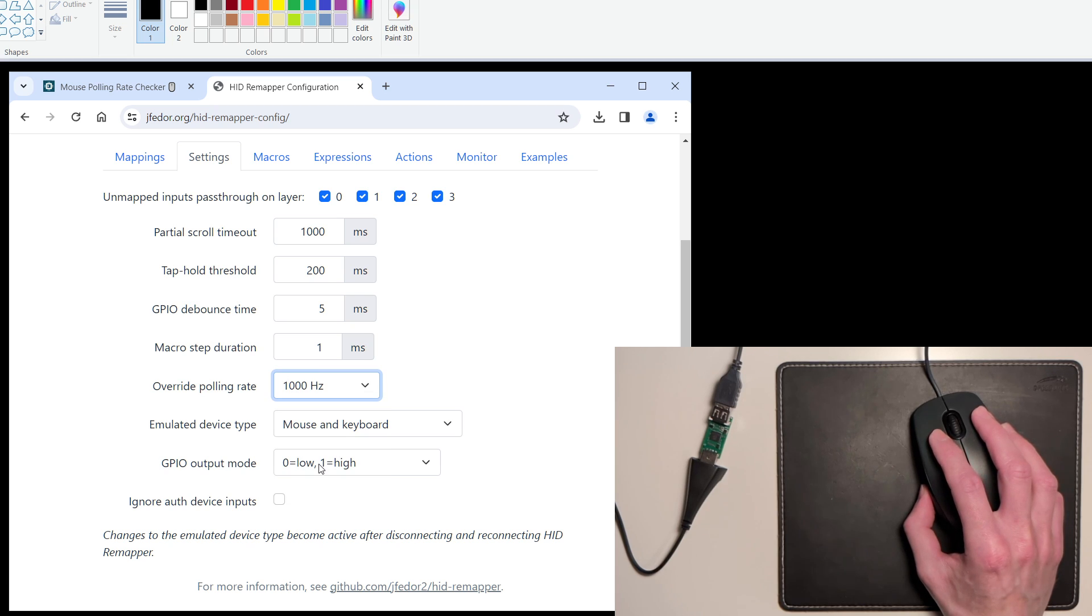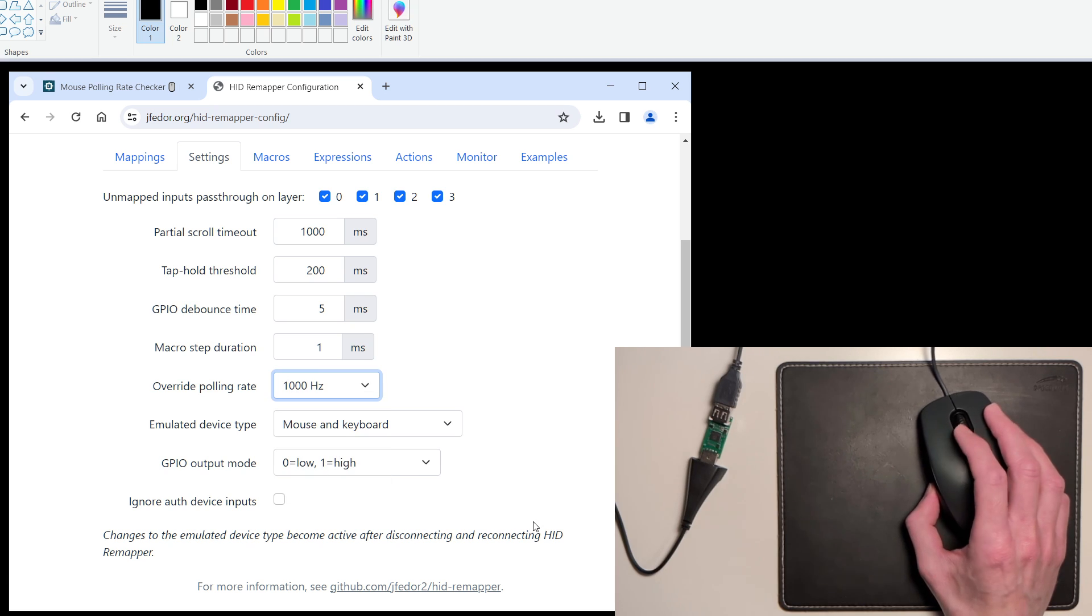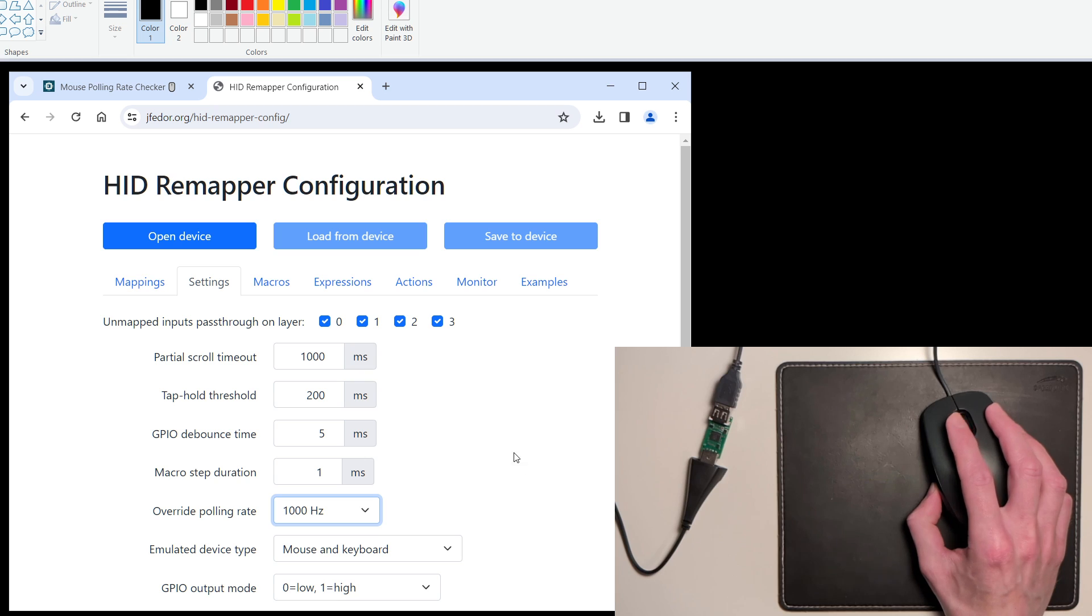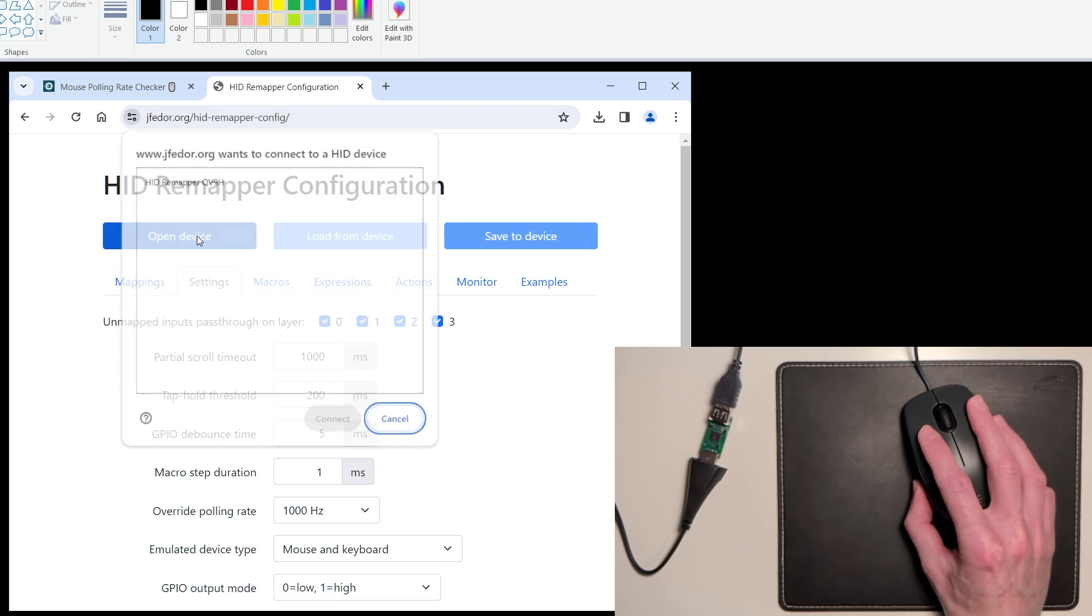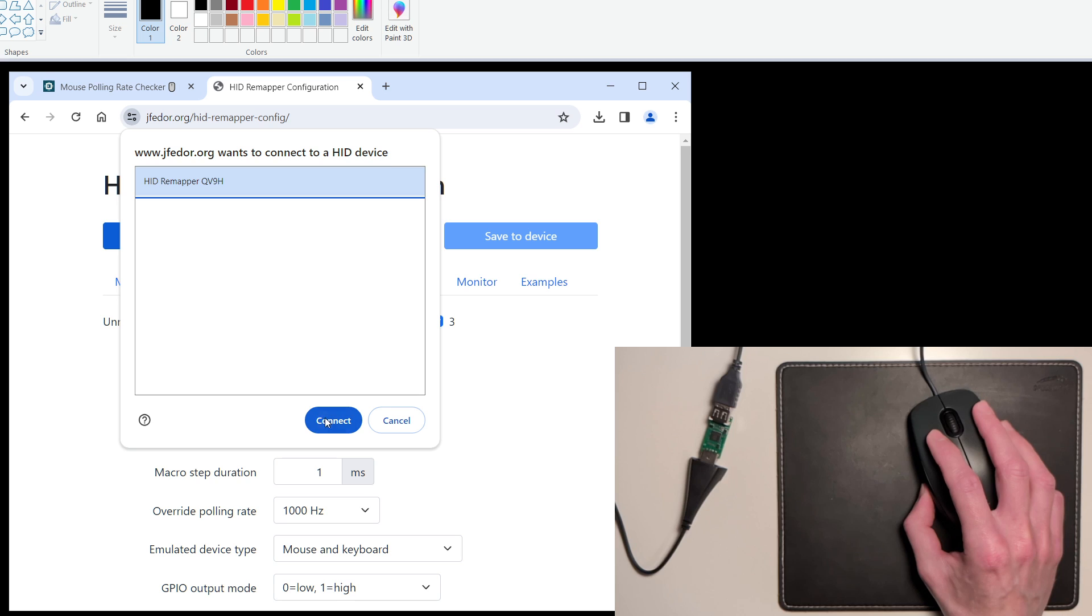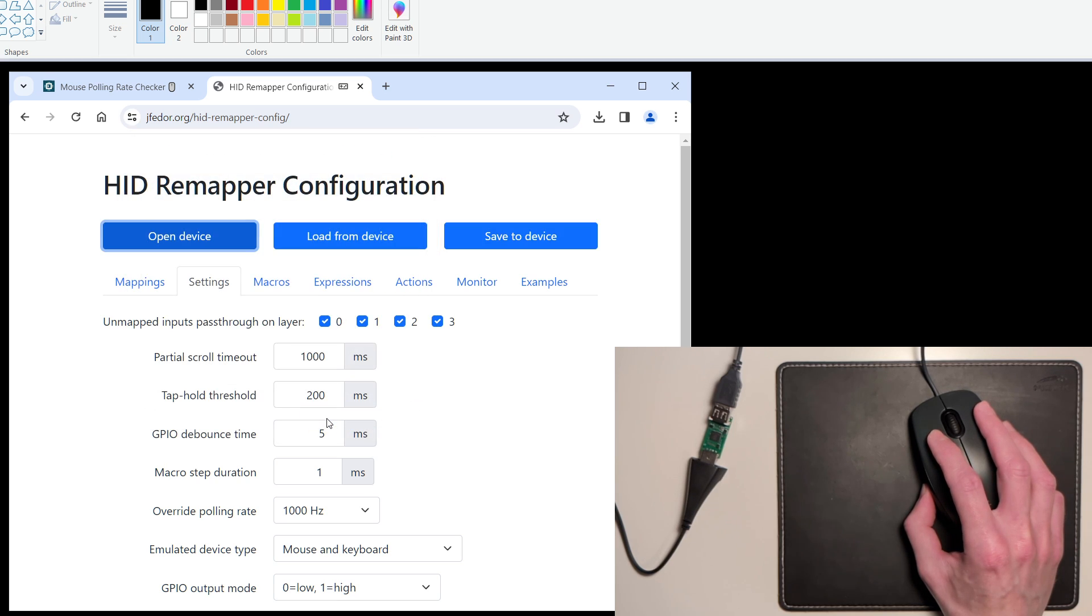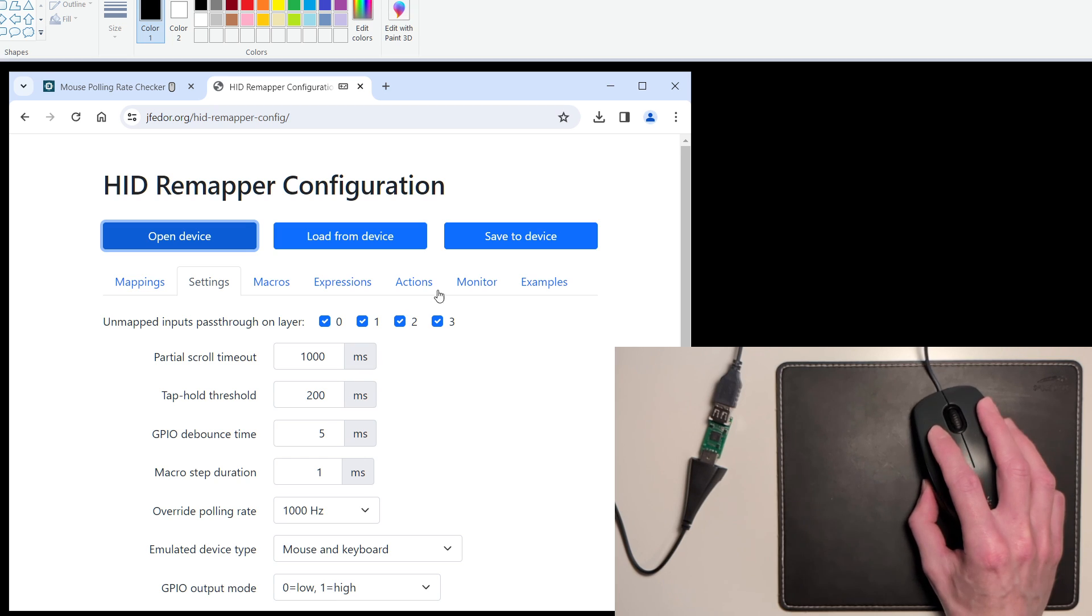Let's save that configuration change to our HID Remapper. First open device, select our device, connect. Now we save the configuration to our HID Remapper by clicking Save to Device.